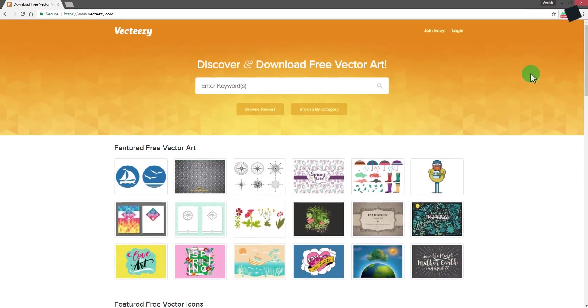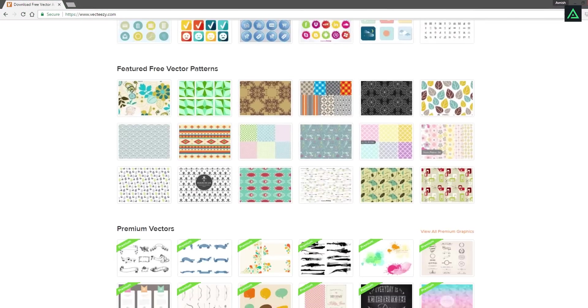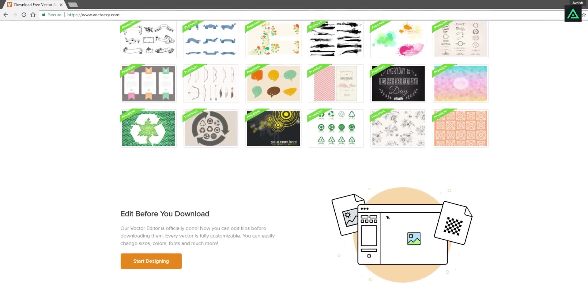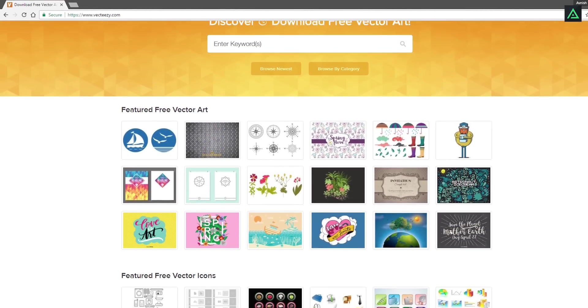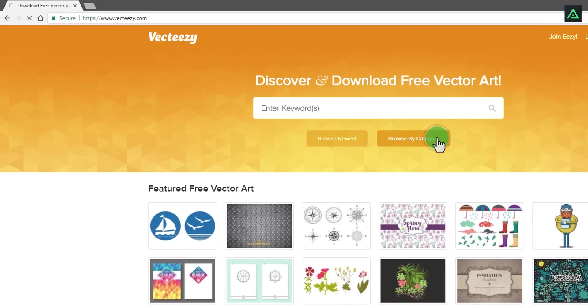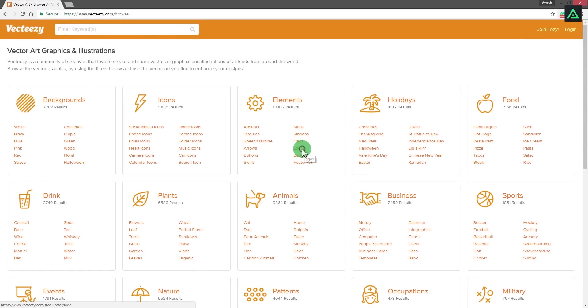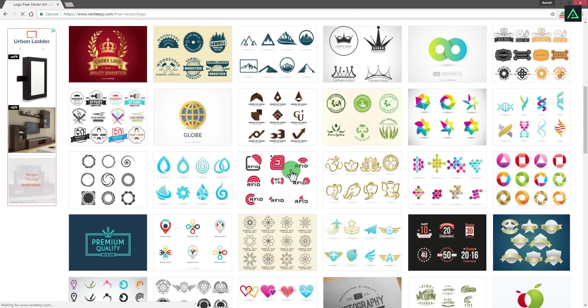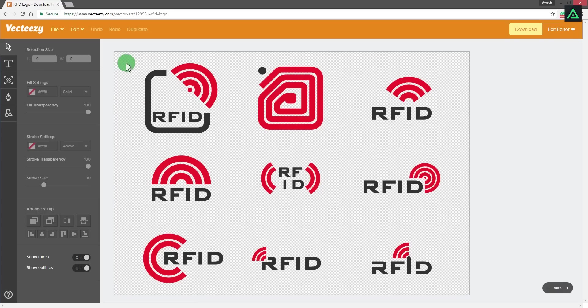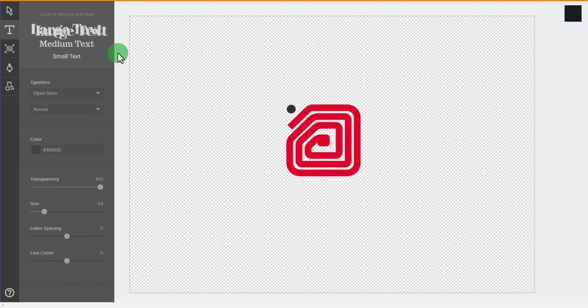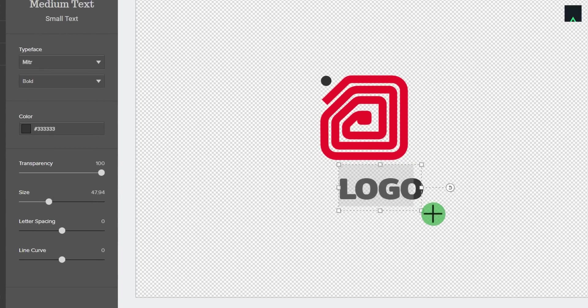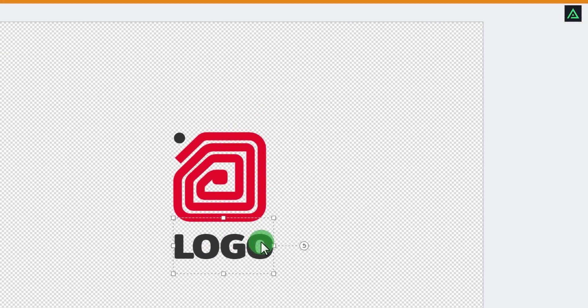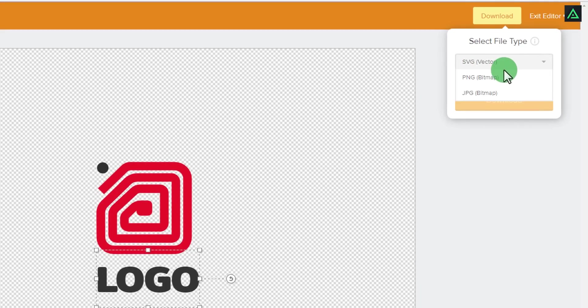This video is sponsored by Vecteasy.com, a destination for designers to free download hundreds of vector graphics. Choose from different categories, select any vector you like, and directly download or start editing your vectors online. Start building your logo or graphics for free, add your text or brand name, download and use it any way you want. Check link in the description.